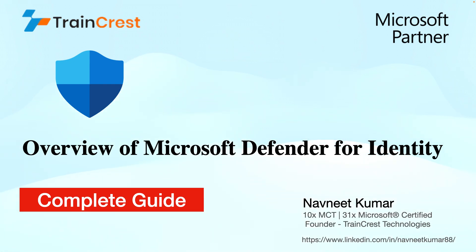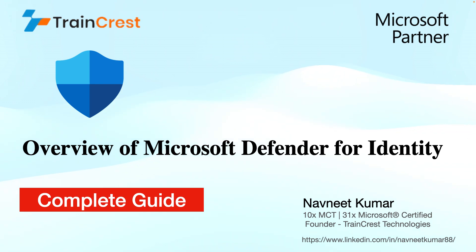My name is Navneet Kumar. I am a Microsoft Certified Trainer and the founder of TrainCrest Technologies. If you have not subscribed to my channel, please do subscribe so that you get the notification of my latest videos.